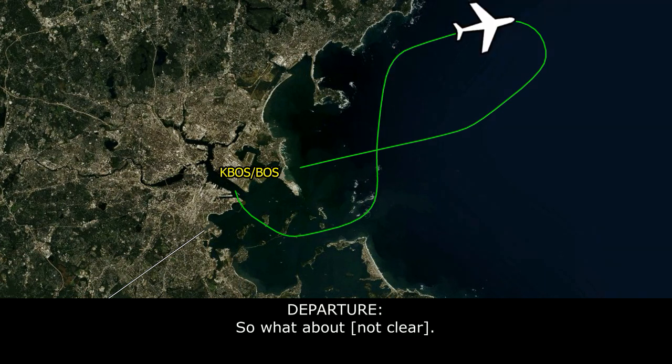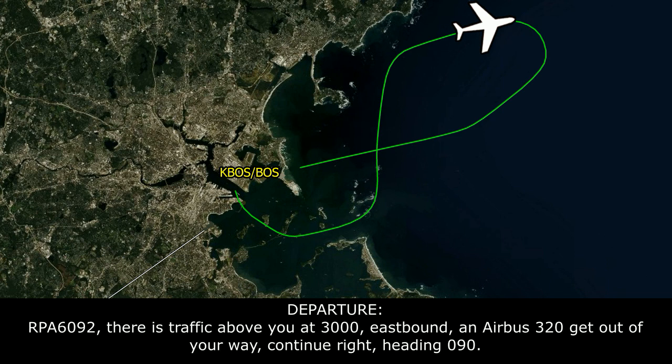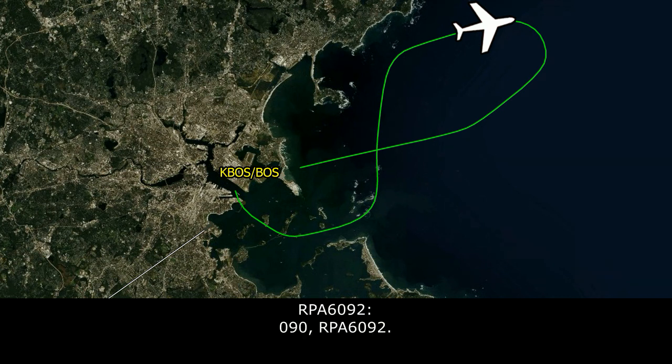Still looking about 3 or 4 more minutes? Affirmative, Breaker 1692. Breaker 1692, there is traffic above you at 3,000 eastbound, an Airbus 320, getting out of your way. Continue right, turn heading 090. 090, Breaker 1692.